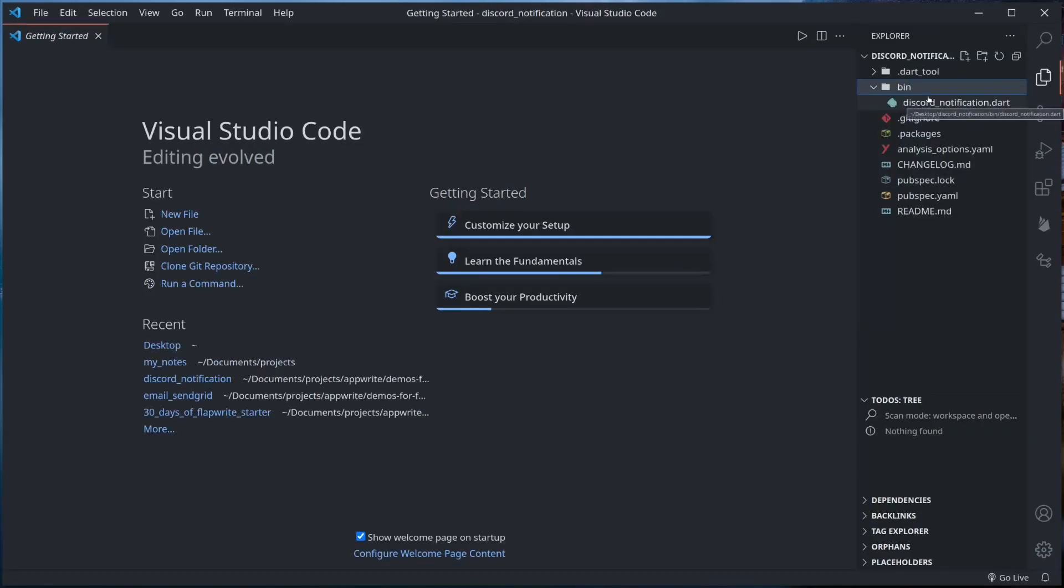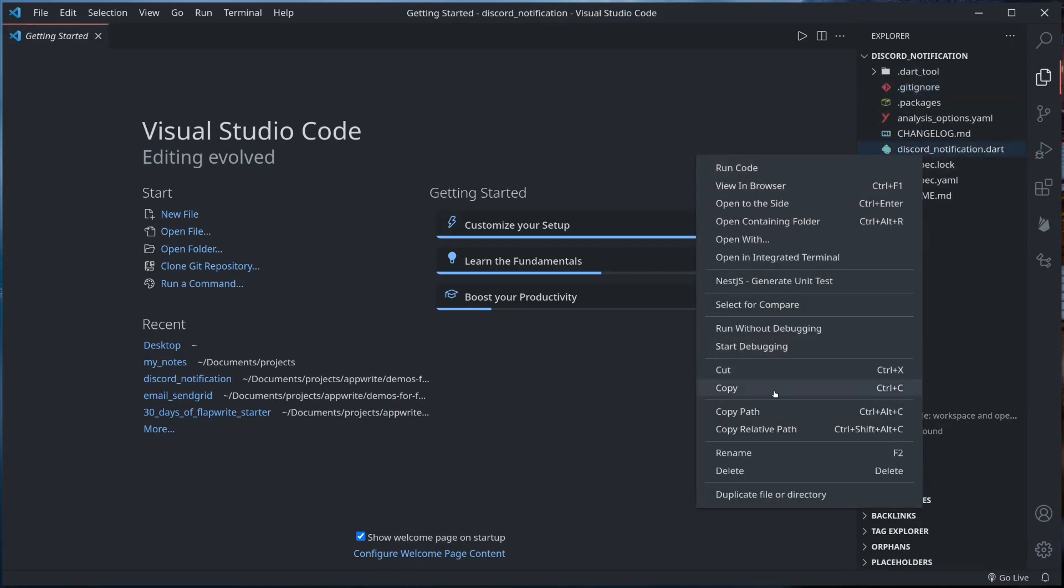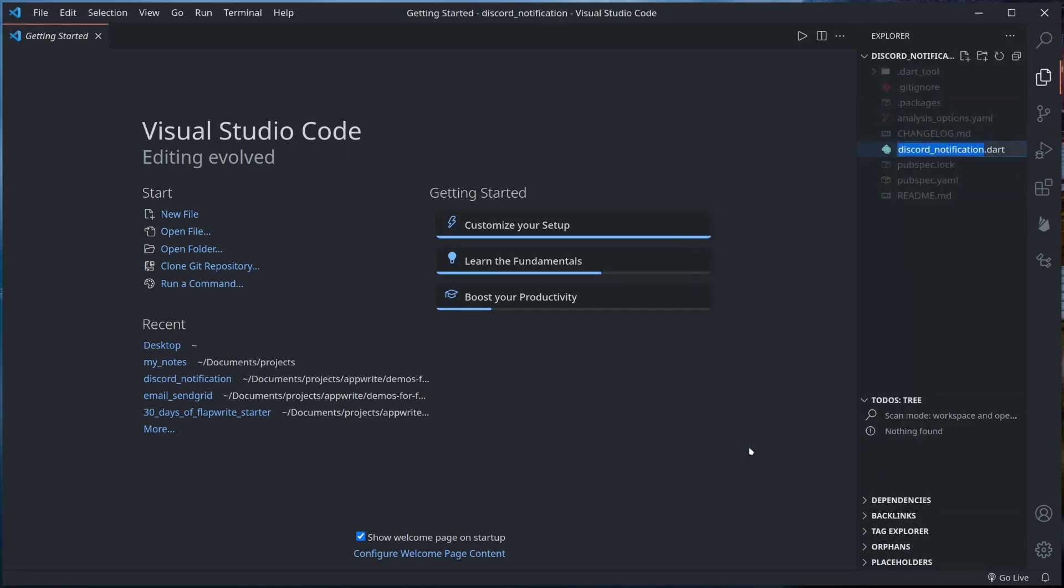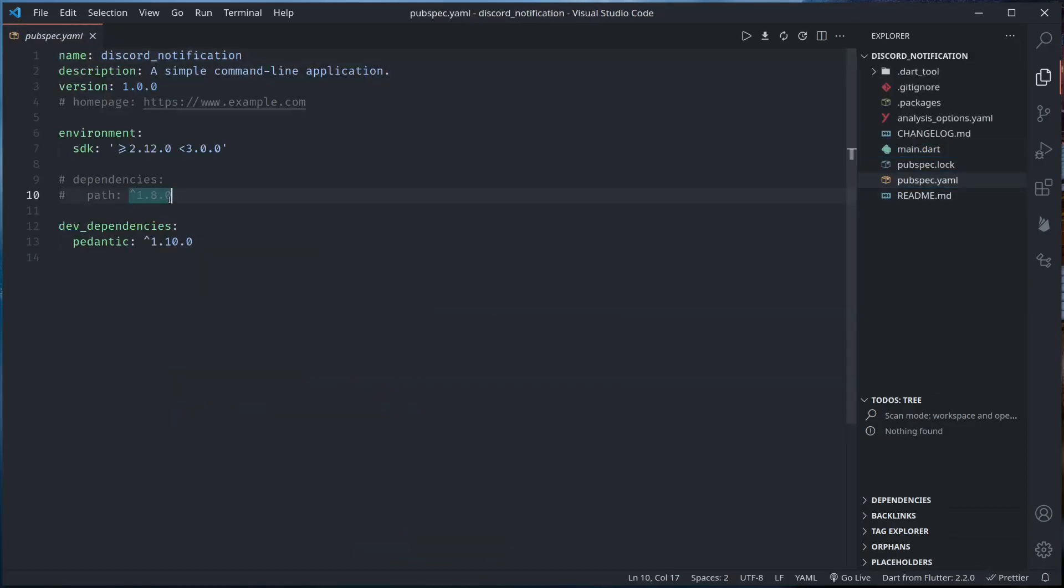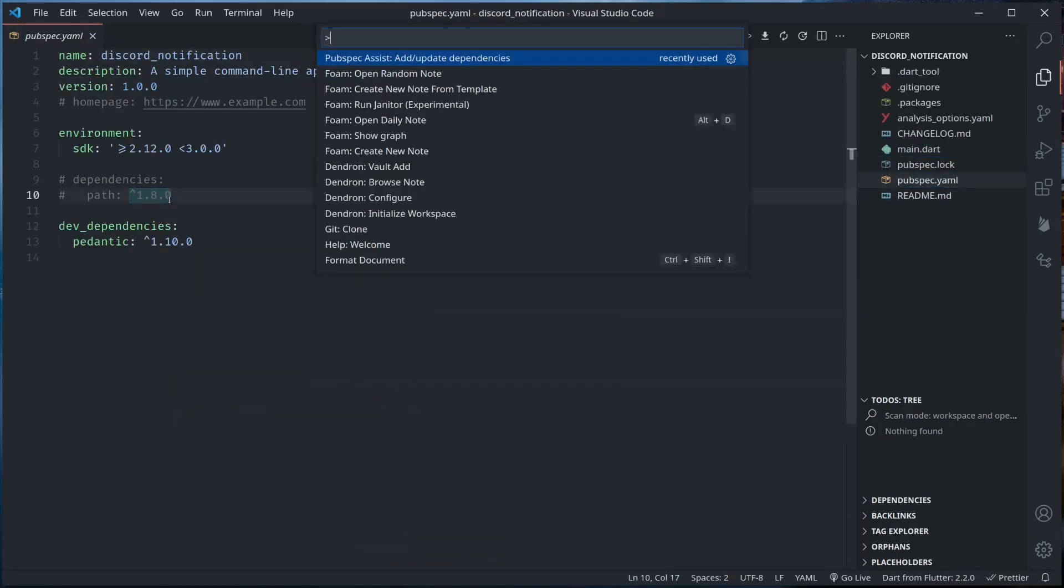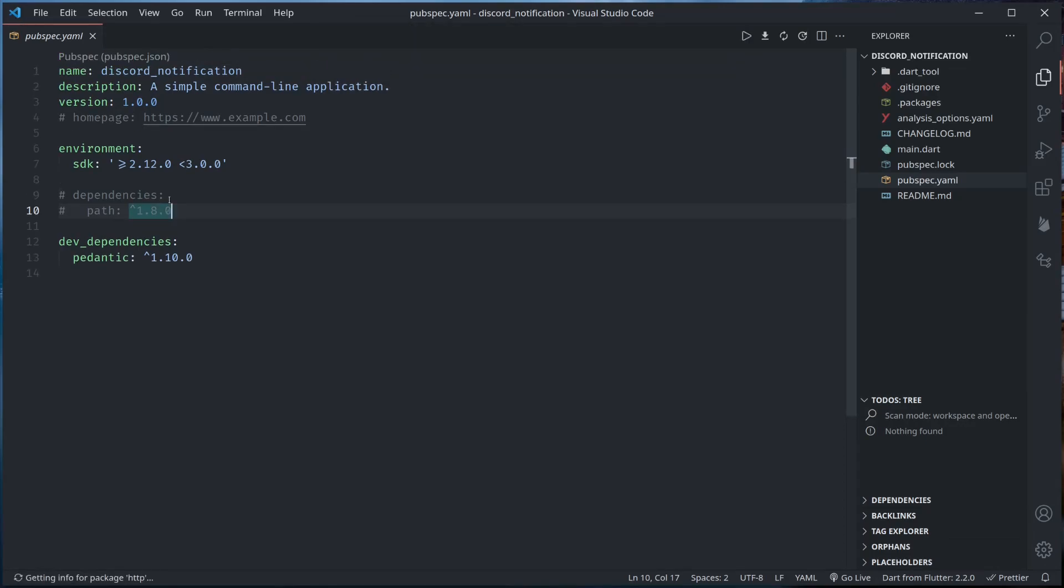Now I'll change this. So this file discord_notification is inside bin. I'll get it out, remove this bin, and then I'll rename this to main.dart. And we'll add one dependency, that is http, in order to make HTTP requests to send notifications to Discord using Discord's webhook.